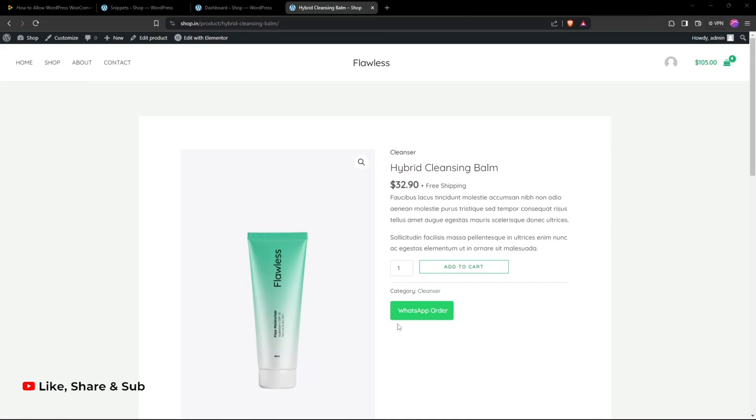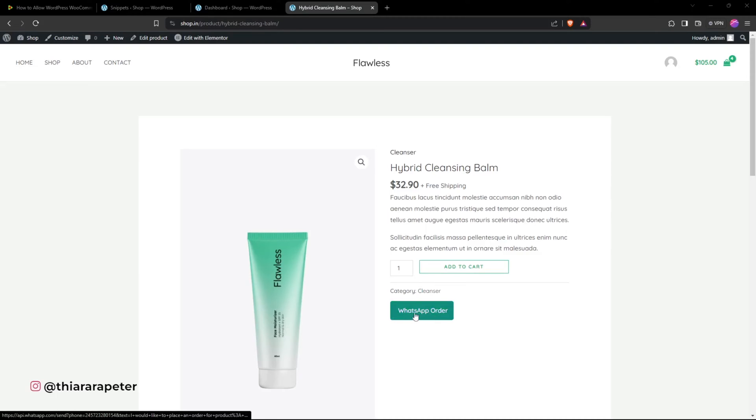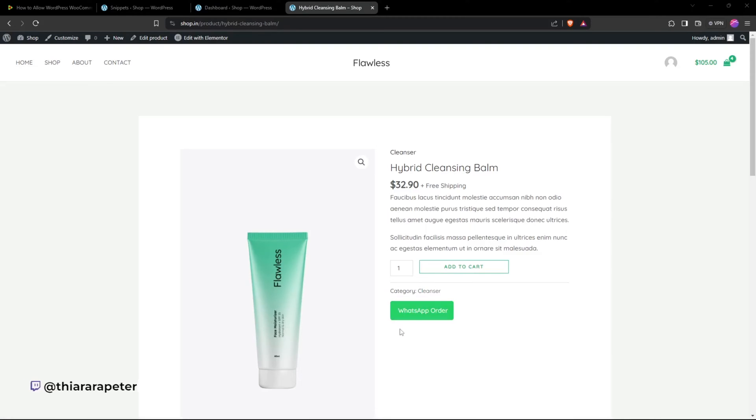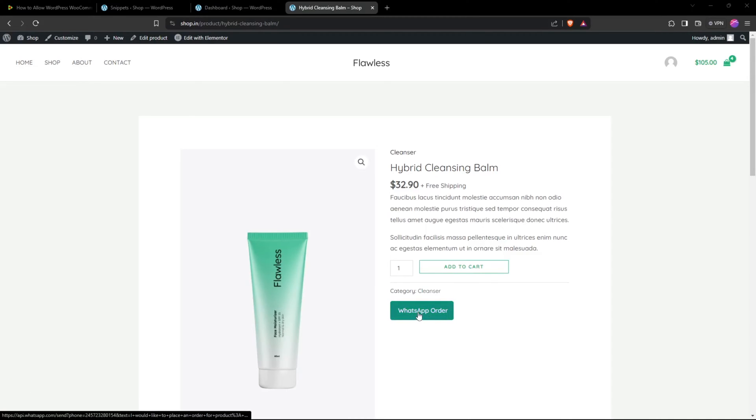We're going to use a code snippet. Once we add the code snippet on our website without installing a single plugin, we'll have this button on the single product page. This will work mostly on a simple product. On click, this button